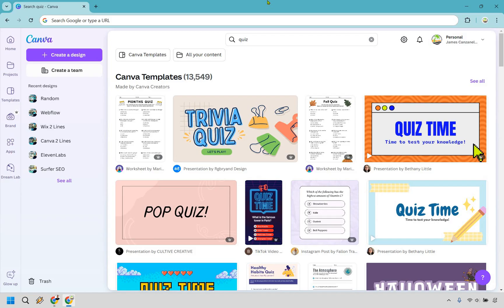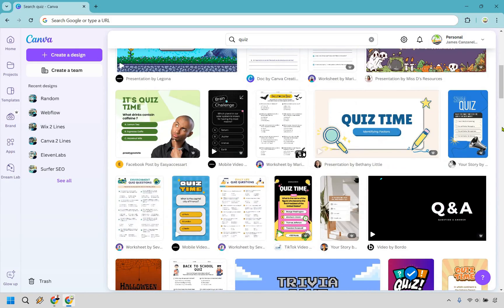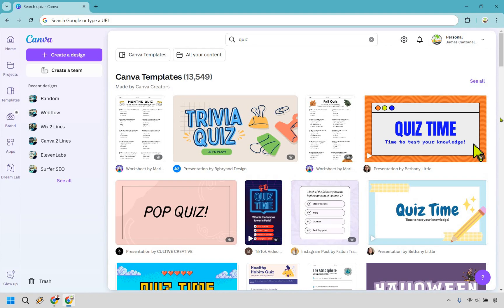So as you can see, when you're on your dashboard simply just go to the top and type in quiz. Now it's going to give you a whole bunch of different types of quizzes that you can choose from in terms of templates.